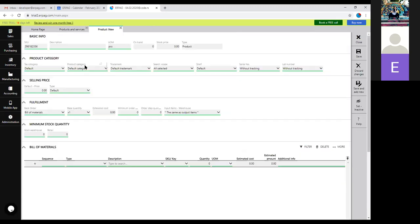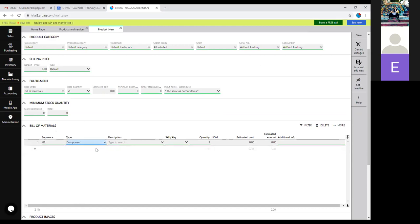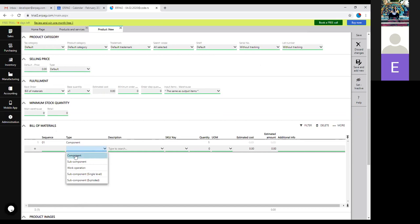Now we have two components so we can make the Bill of Materials. Go to 'Create Bill of Materials' and choose that from the dropdown menu. When you choose Bill of Materials in the fulfillment, you get an additional section where you add the blueprint for the product. You can branch out the Bill of Materials as far as necessary — adding a component means purchasing from a supplier, adding a sub-component means manufacturing in your own facility. Sub-components can have their own sub-components.